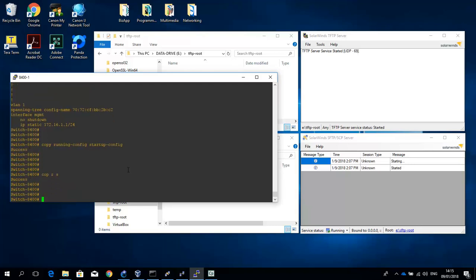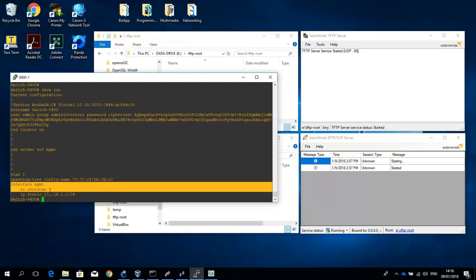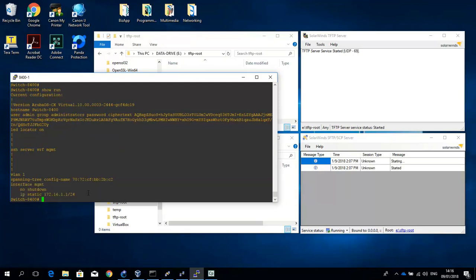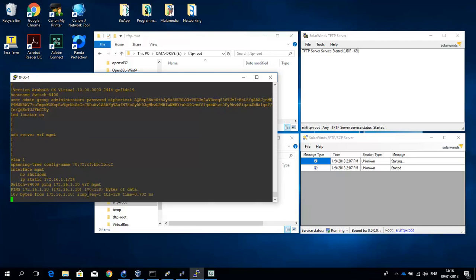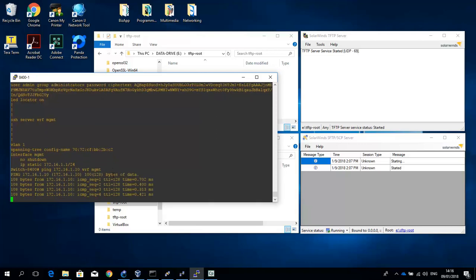I've configured the switch for remote access through the out-of-band management interface. So let me just show you the running config. You can see that I am doing out-of-band here. So I should be able to ping the TFTP server in the management VRF. So we can do that.